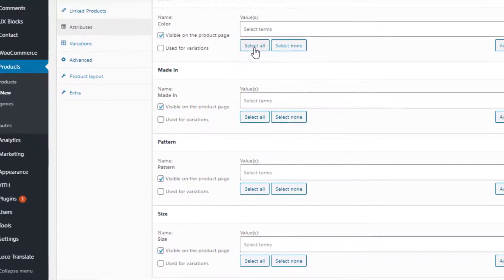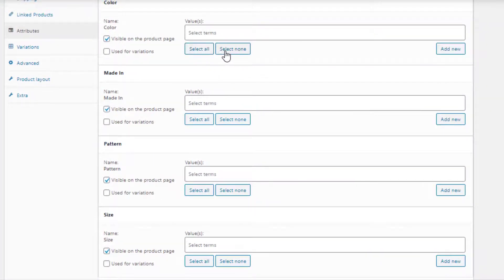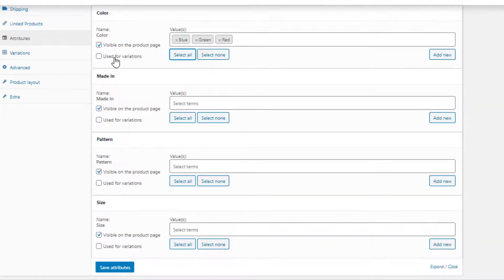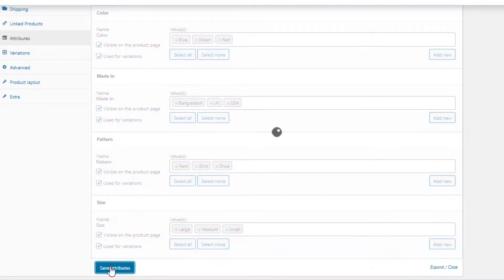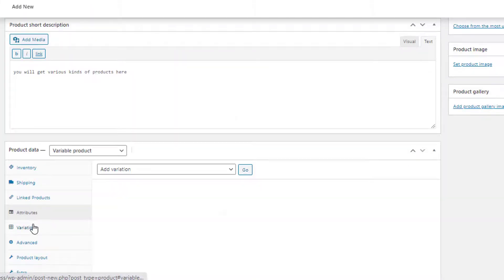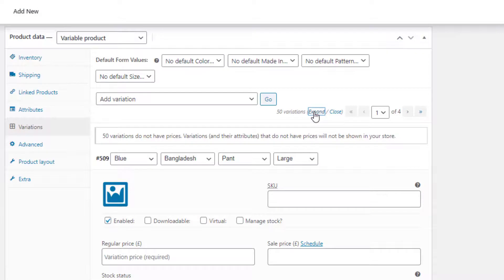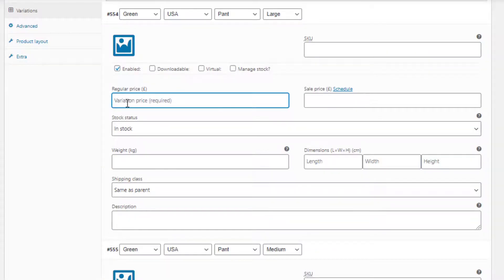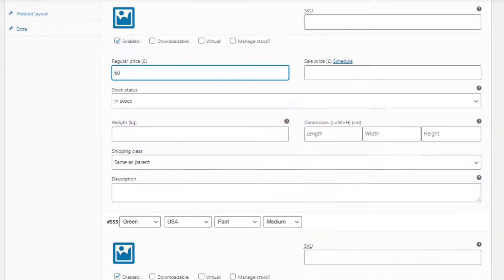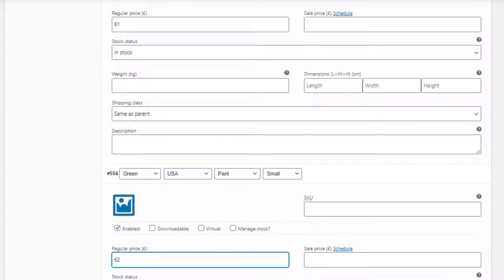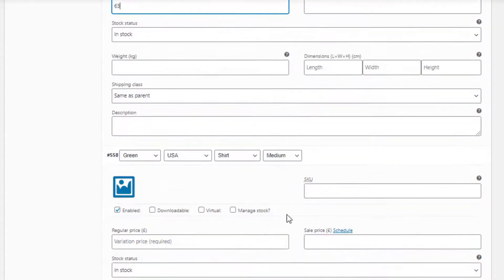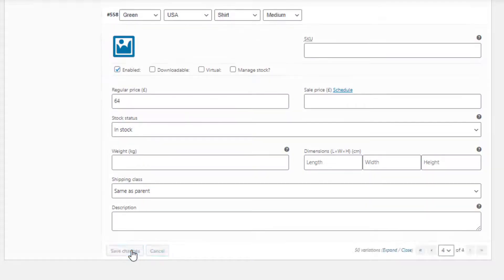The Select All button will add the entire attribute at once, whereas Select None will do the opposite. For all the attributes I'm going to choose Select All, check the Used for Variations checkbox, and click on Save Attributes. Now navigate to Variations and select Create Variations from All Attributes. Click on Expand to show the settings of all the variations. Price is a mandatory field for each variation — make sure the price is set for all variations, otherwise the variation will not show up on the product front end.